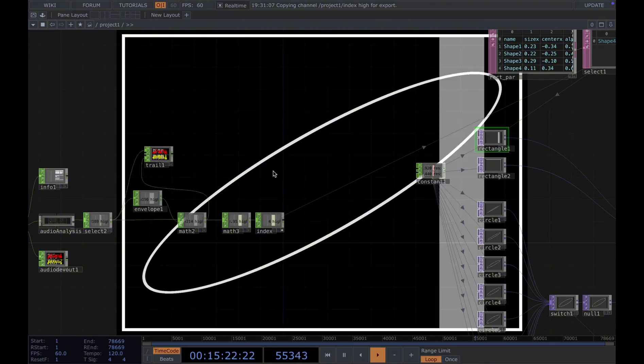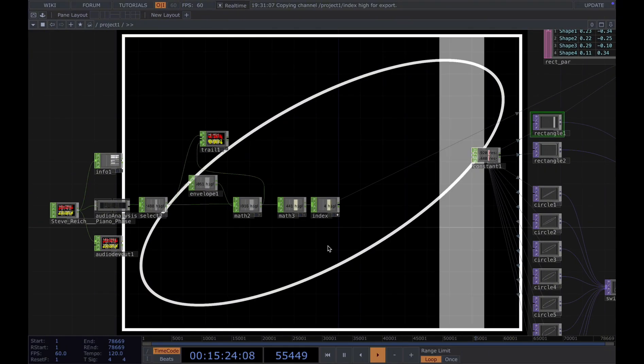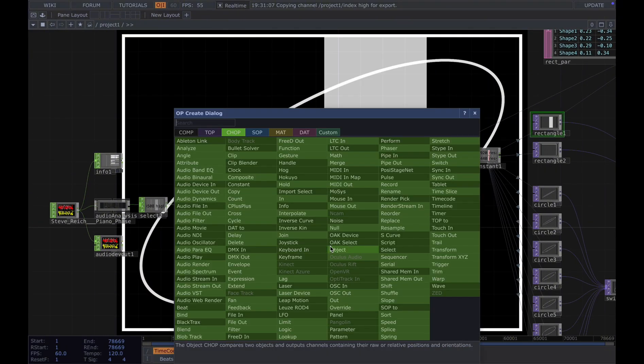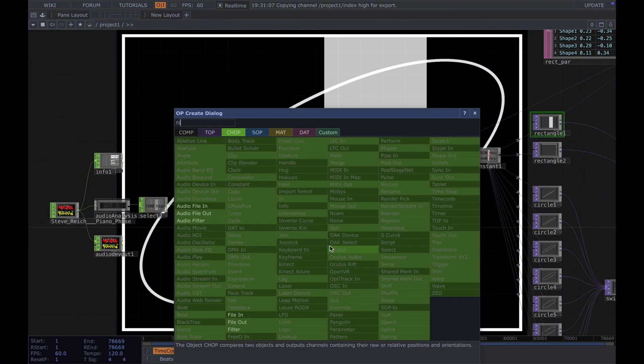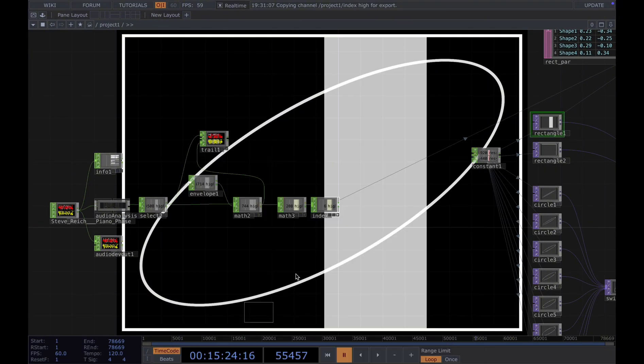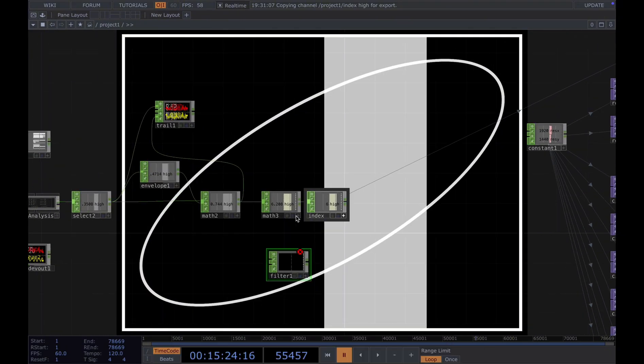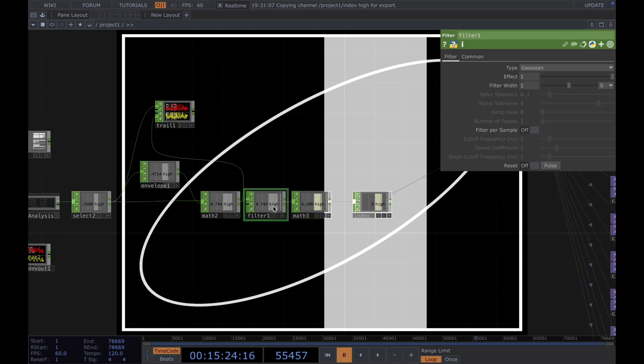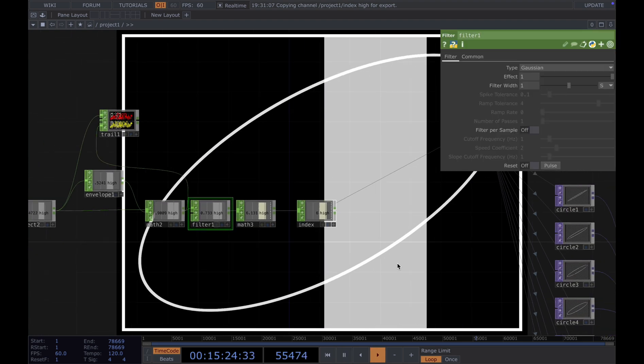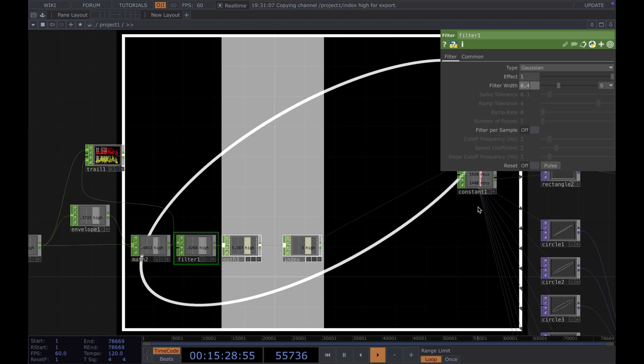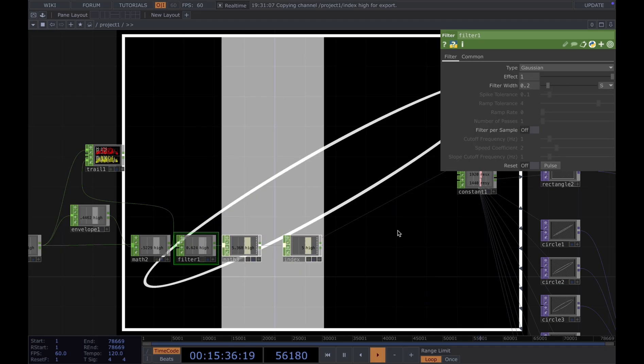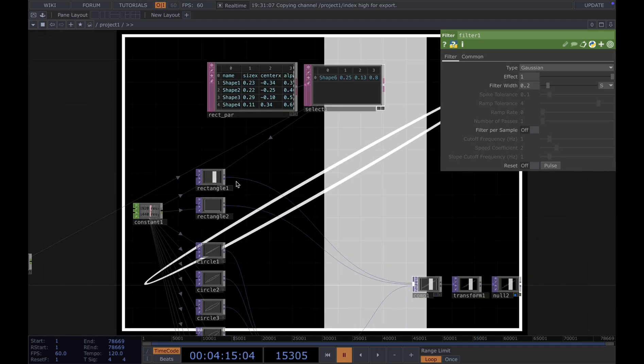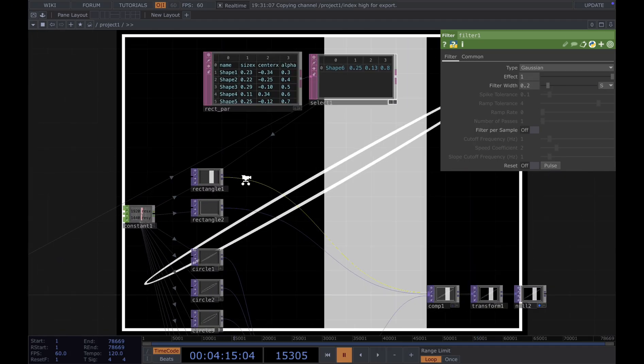The visual is a bit intense. I'm going to add a filter to smooth out the visuals a little bit. We add the filter after the math here. We change the filter width to 0.2.